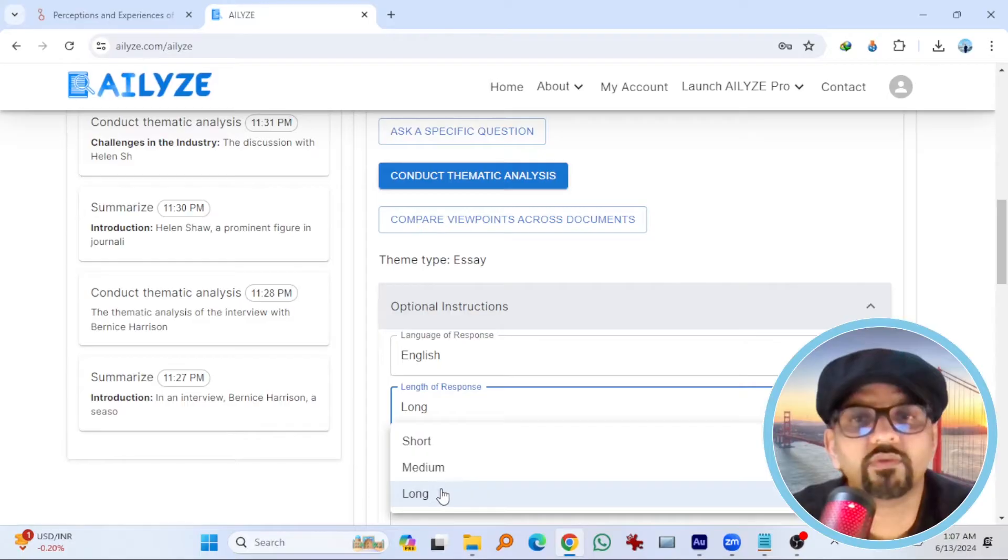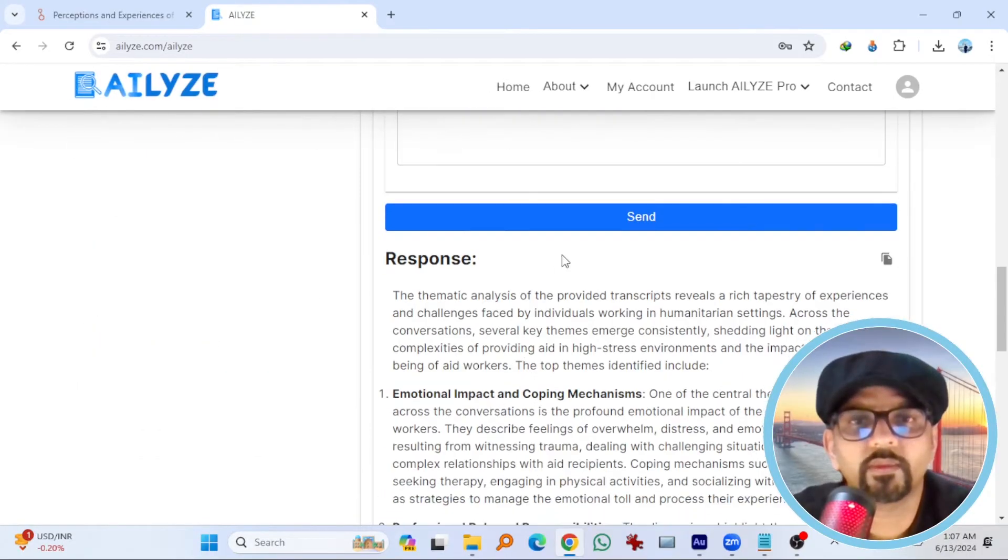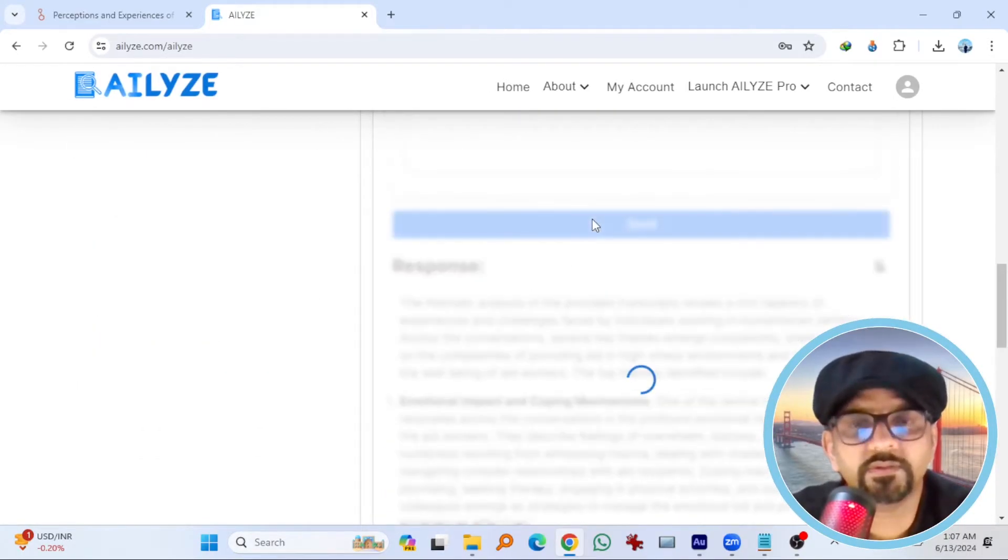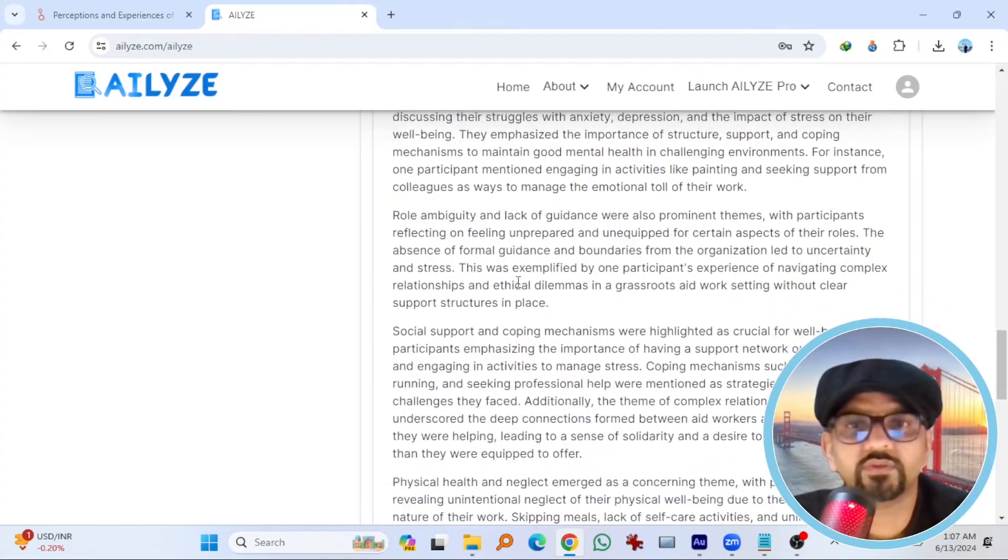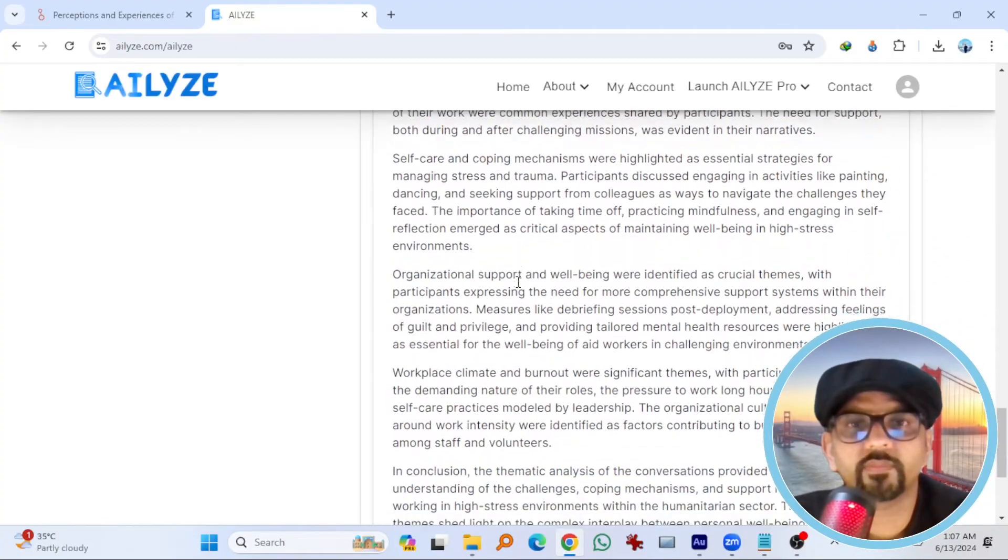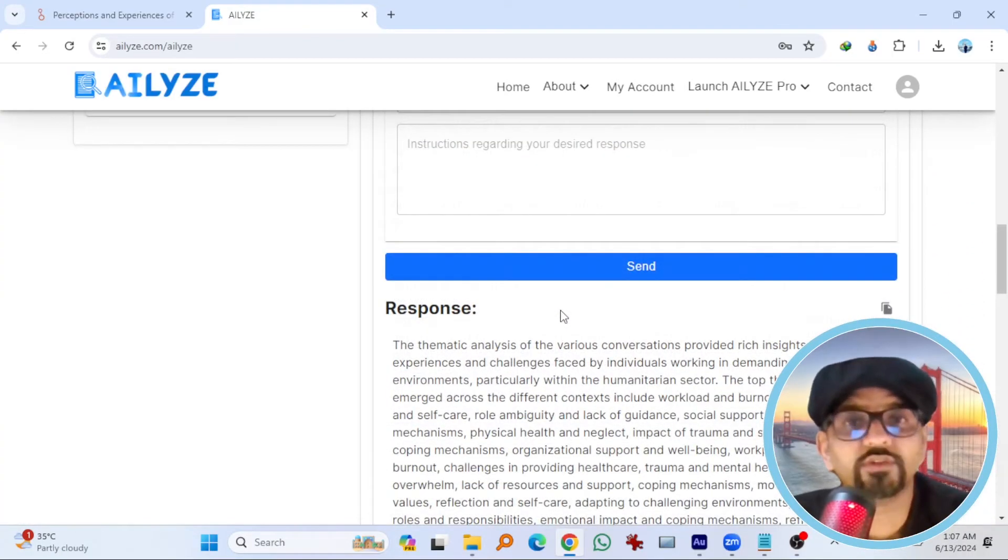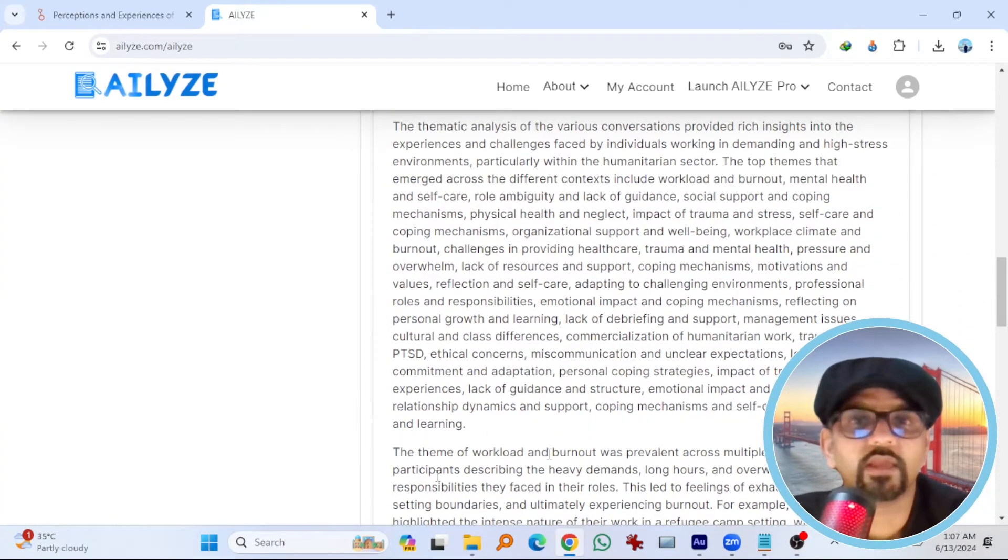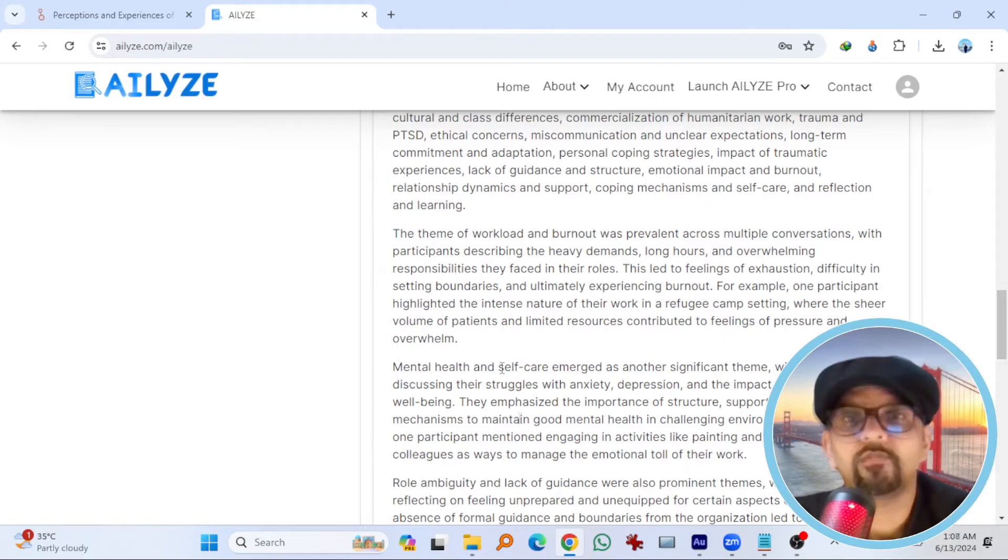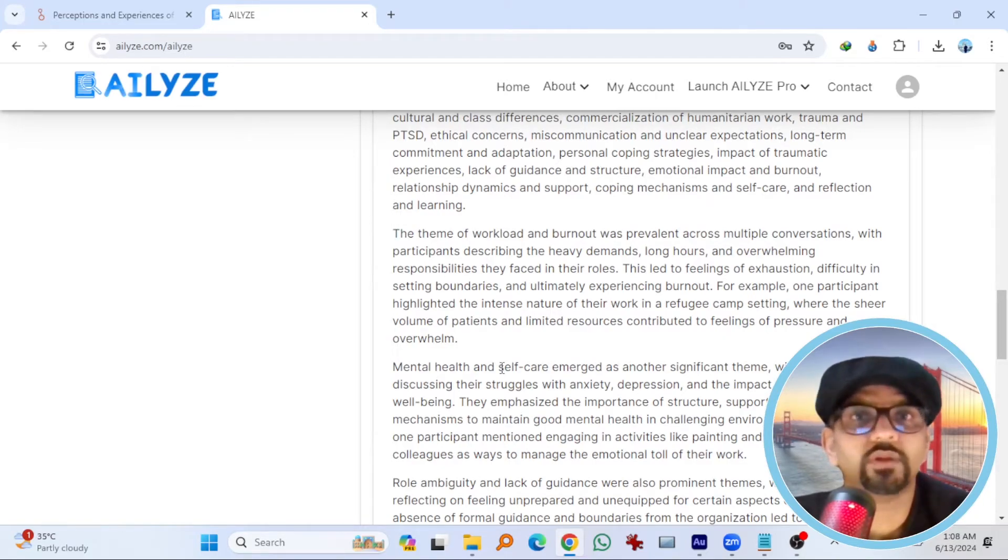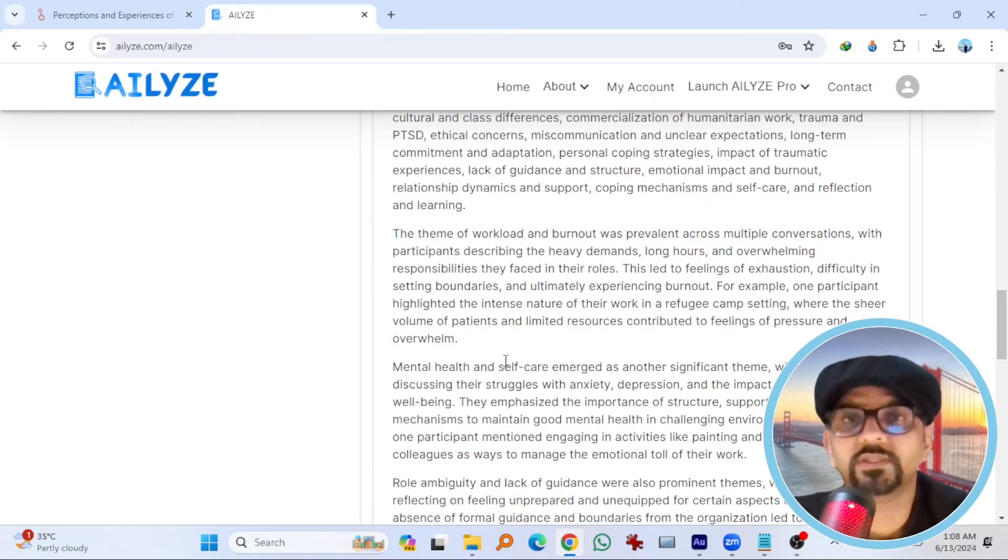Let's go with the long response now. Here is the long response. You see, it has those themes like workload and burnout, mental health and self-care. More or less the same that we just explored in medium answer.